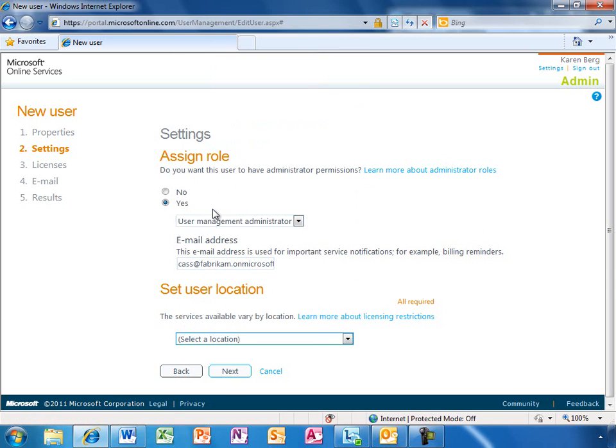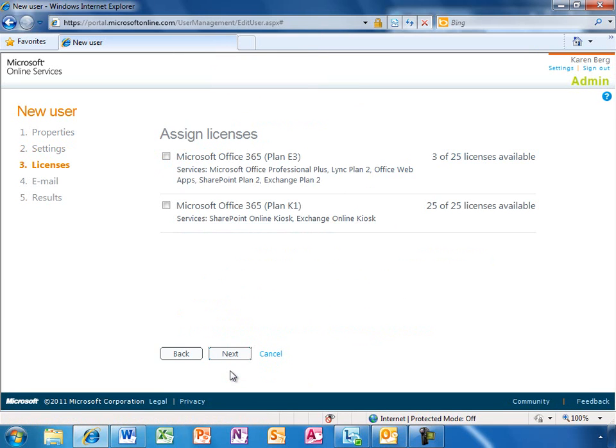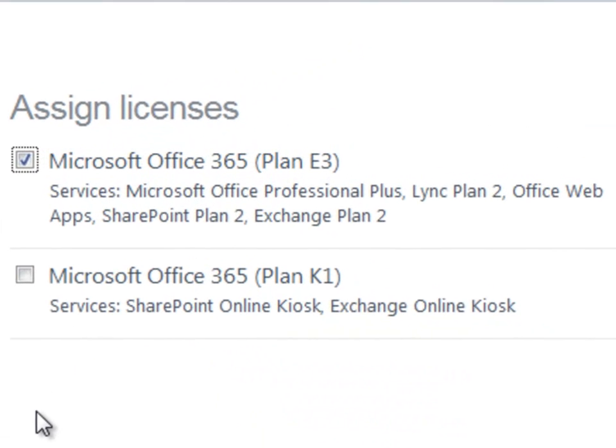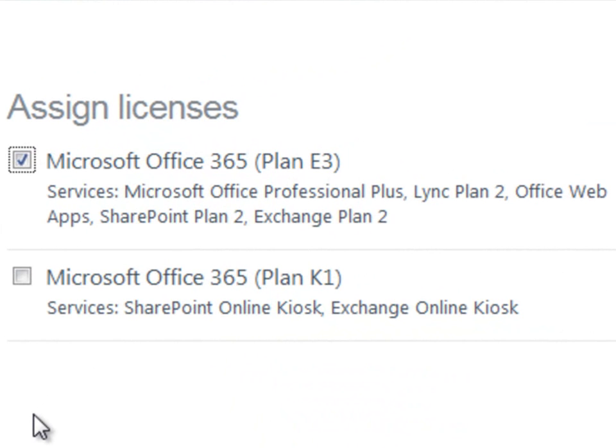Karen will set the user's location and be on her way. Now, Karen needs to choose which licenses to assign for this user. She can select from any of the subscription plans that Fabricam currently has. For example,